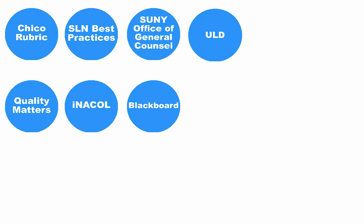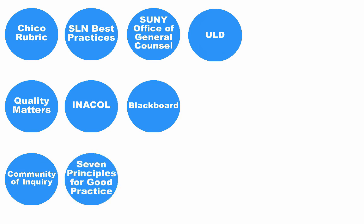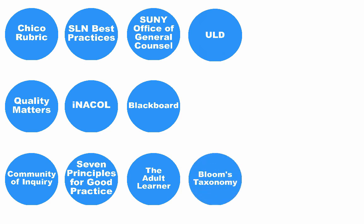The resulting 50 standards in the rubric target online instructional design and incorporate the community of inquiry model, the seven principles for good practice in undergraduate education, the adult learner, Bloom's taxonomy, and how people learn,